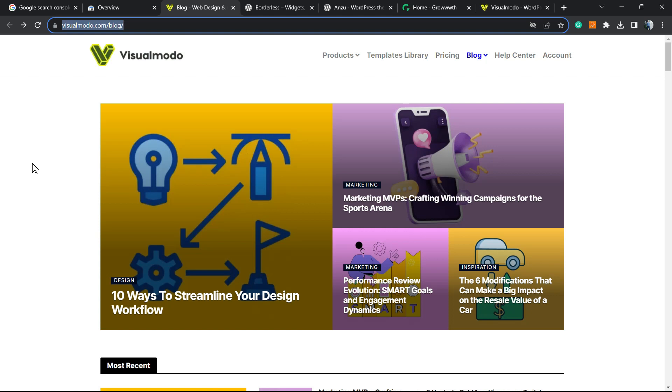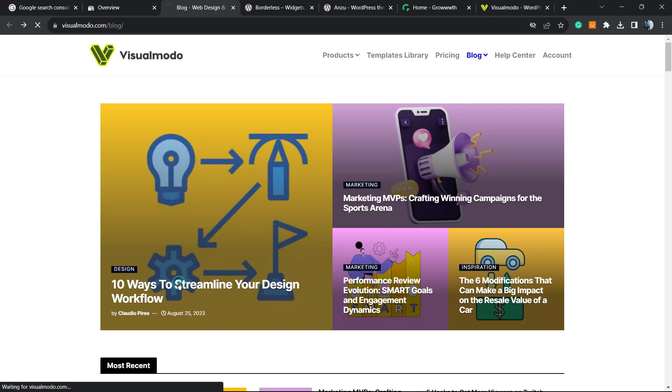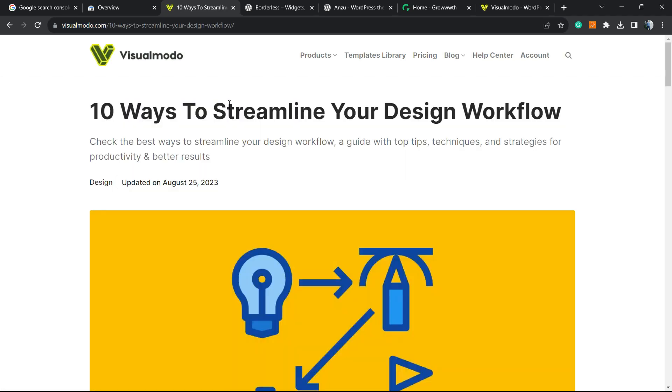Let me show you the following scenario. Today, I have published this nice guide on our visualmoto.com blog and I would like Google to index this page on Google search results faster. How to do this?